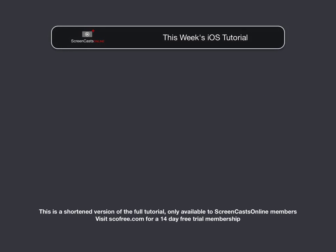Hi, this is Don McAllister, and welcome to another edition of ScreenCastsOnline for iOS.